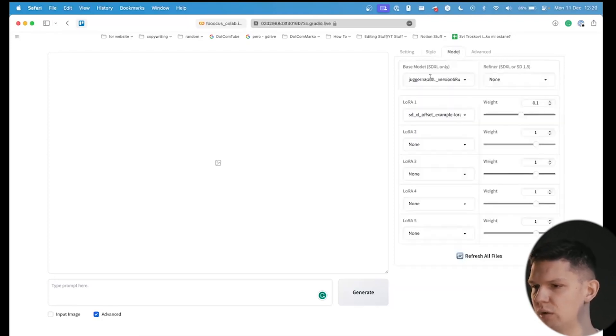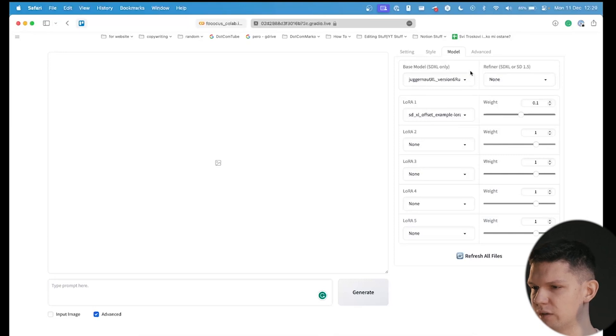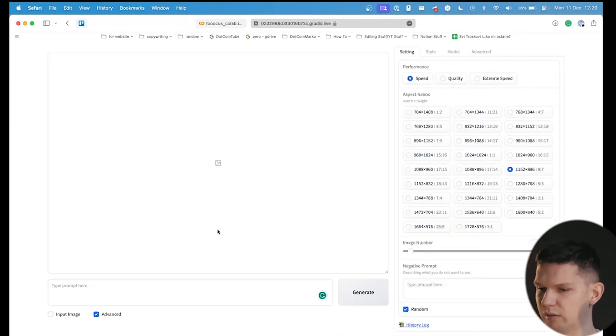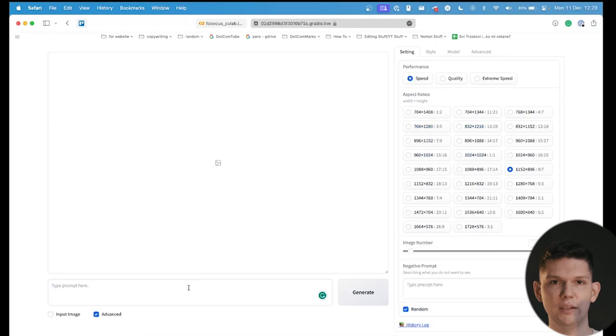When it comes to model, make sure that it's under juggernaut XL, and under advance, just don't touch anything. So, let's create our model.